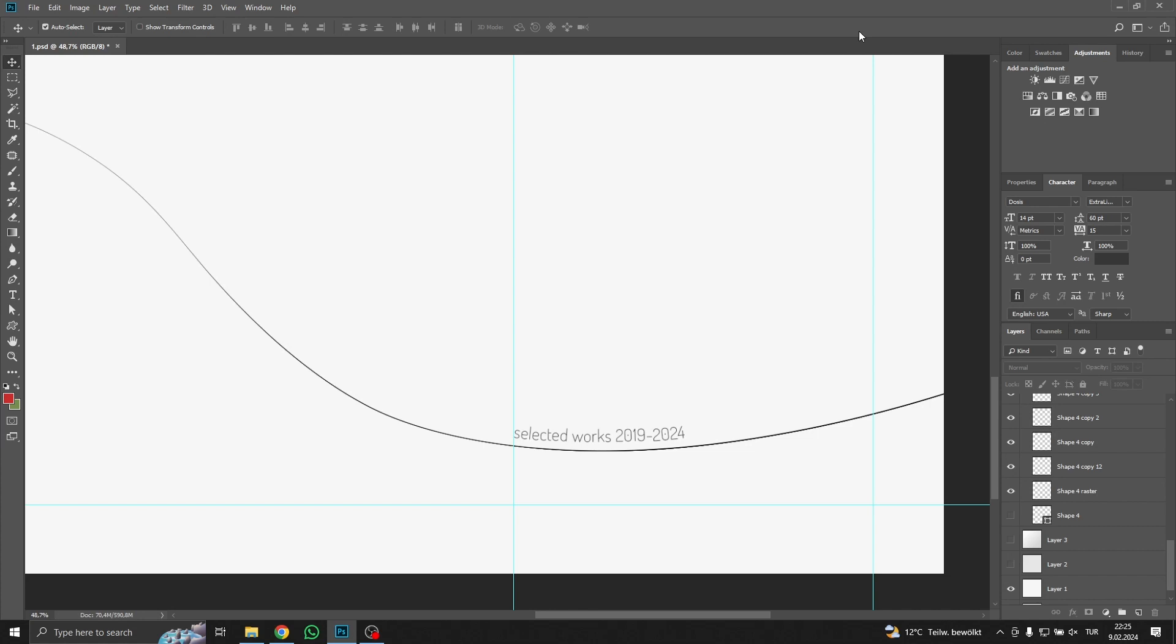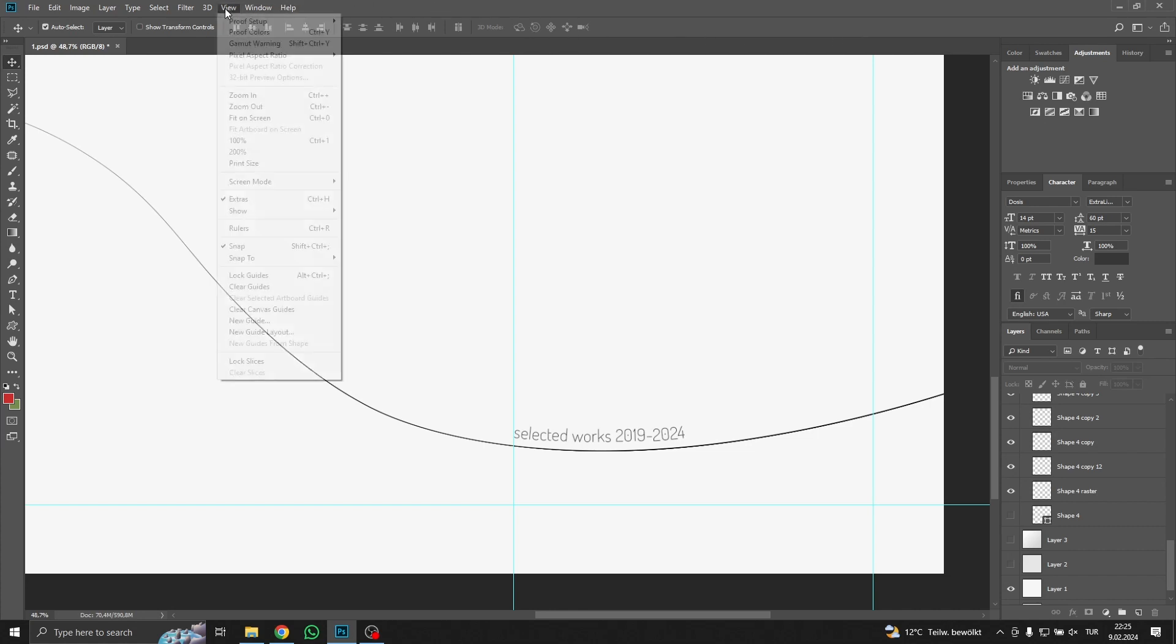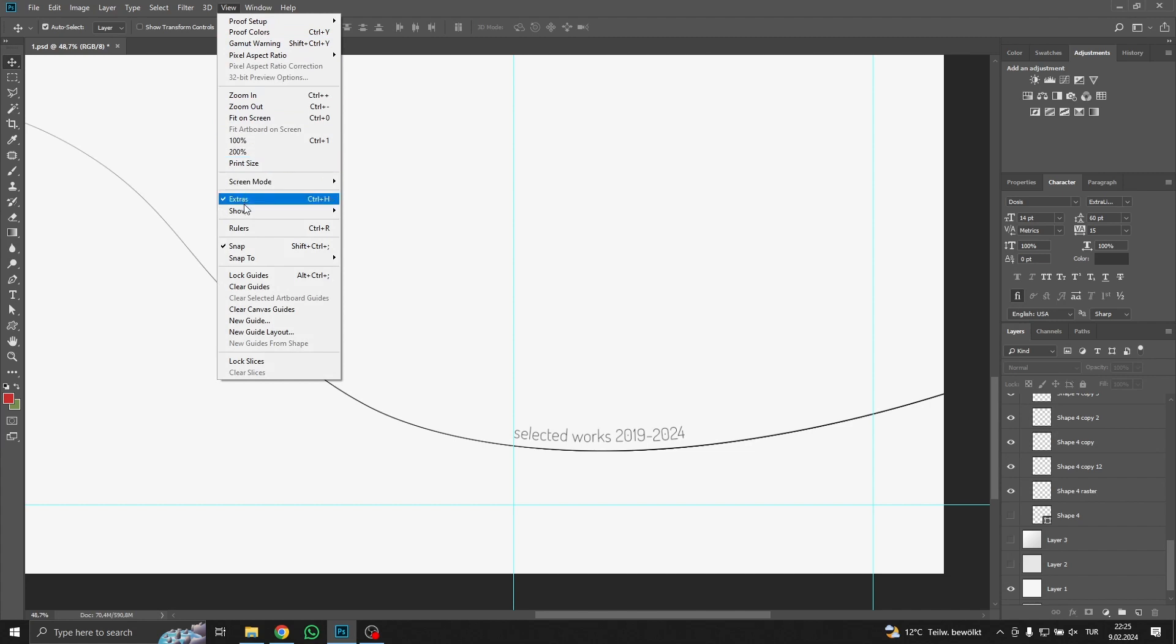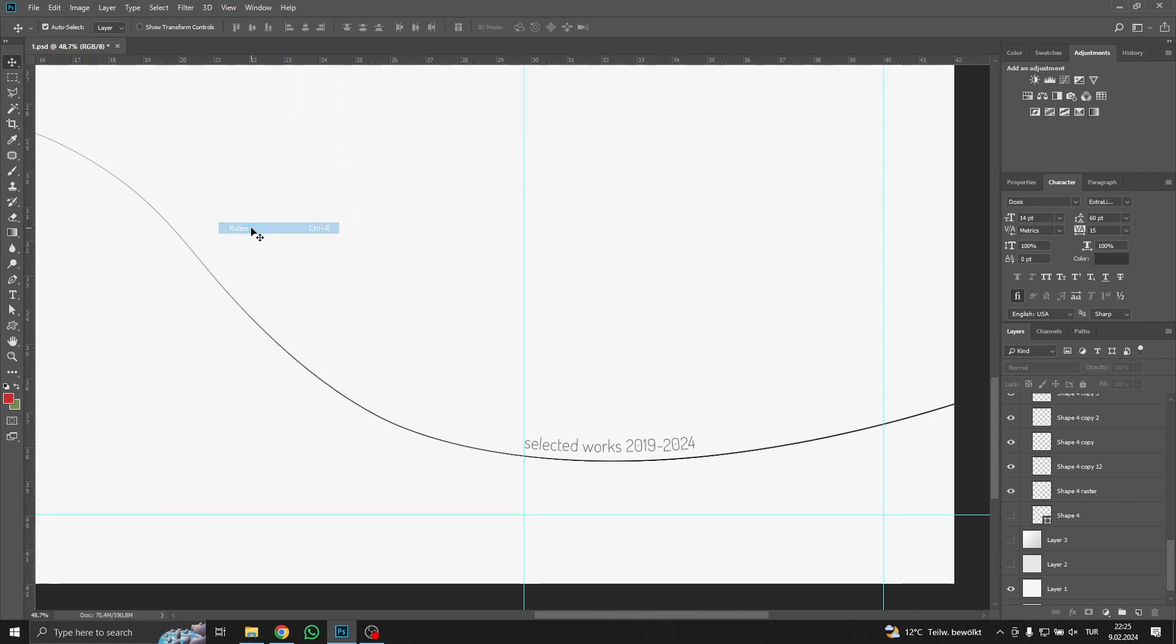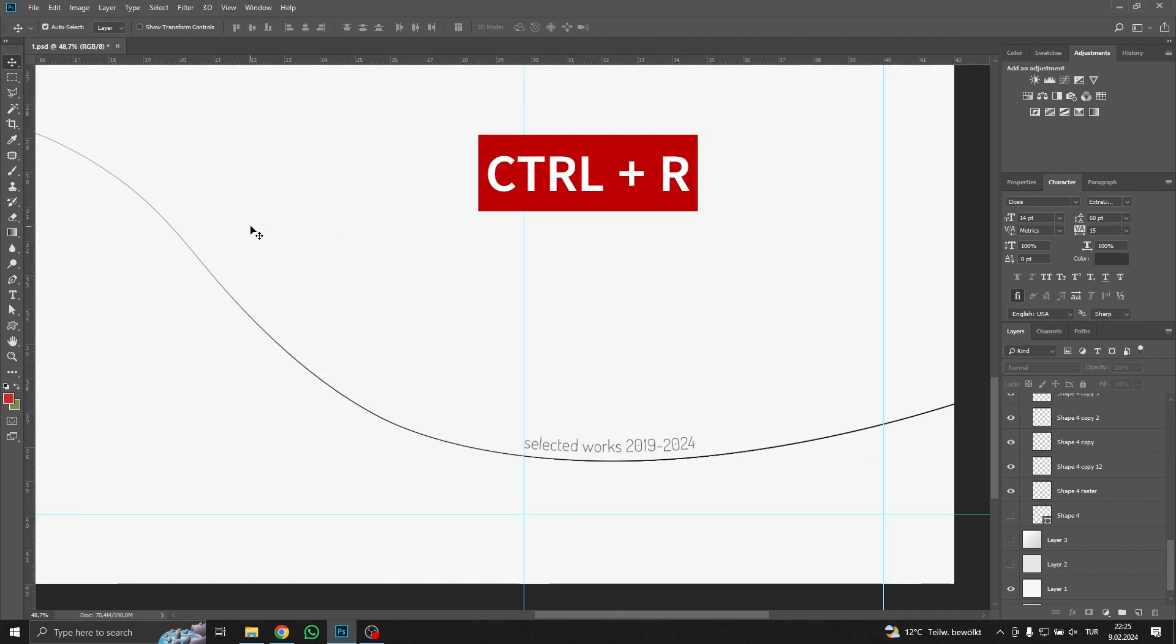To open the ruler you need to go to View, then click Rulers. The shortcut for the ruler is Ctrl plus R on your keyboard.